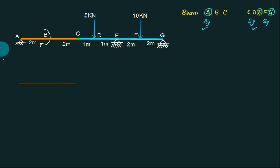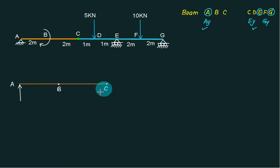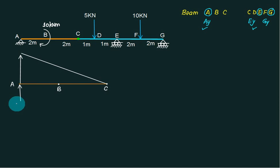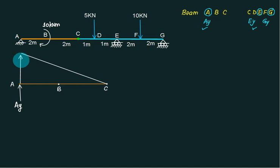Mark the points A, B, C. We want to find out Ay. Hold it at C and the force is applied like this — it will go this way, so this point will move upward. The value given is 10 kilonewton meter. This one is Ay. Hold your pen at C and apply the force at this point — it will rotate like this. The rotation is clockwise.